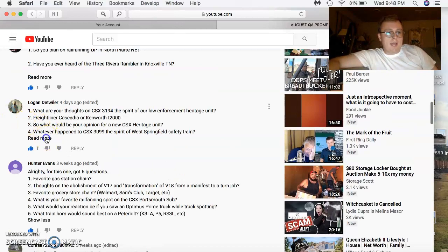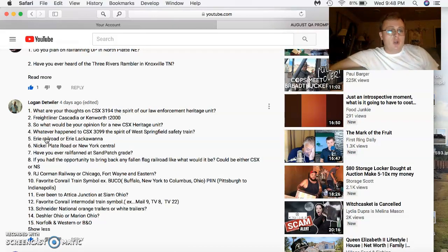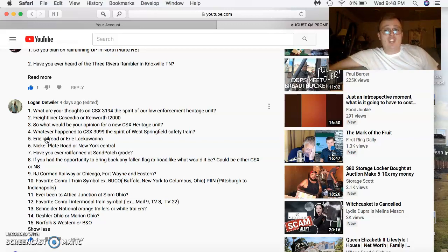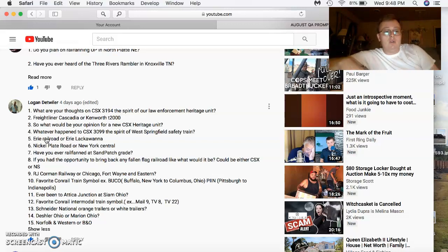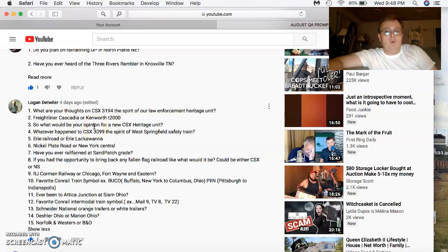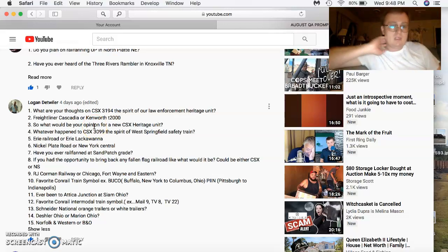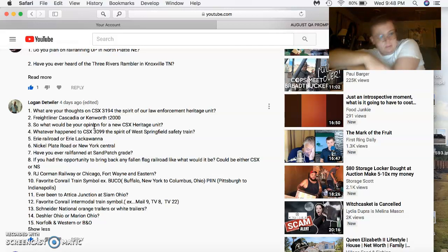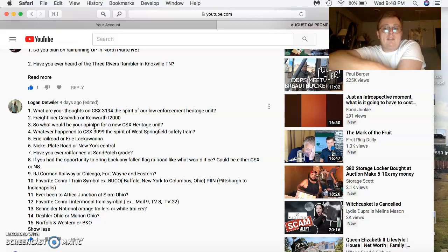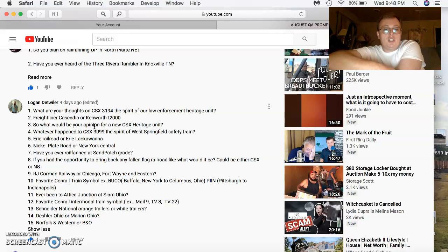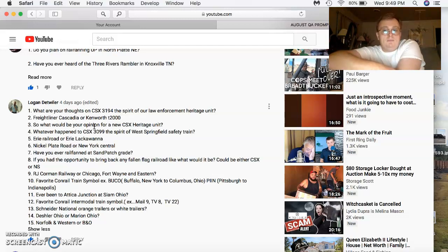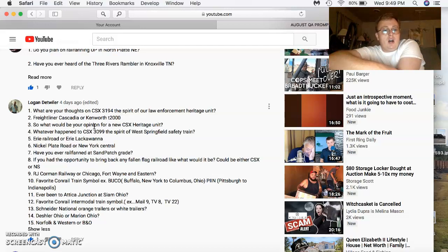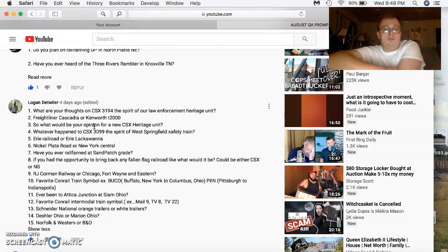Logan DeWilli comes back. Thoughts on the 3194, the spirit of law enforcement? That's a cool unit. Freightliner Cascadia or Kenworth T2000? Kenworth T2000. Paying for a new CSX Heritage Unit? I really don't know. Time will just tell on that one. What happened to CSX 3099? It was involved in a wreck, but I believe it was repaired. I would have to do some verification on it. Erie Lackawanna? Erie Lackawanna, better half to me, was the Lackawanna. Nickel Plate or the New York Central? Has to be the New York Central. I love their black paint scheme. Have you ever railfanned the Sandpatch grade? That is on my list to go. If you had to bring back any Fallen Flagrail, what would it be? For me it would be Conrail, because I love Conrail, or Western Maryland. R.J. Corman or Chicago, Fort Wayne, and Eastern? Chicago, Fort Wayne, and Eastern.